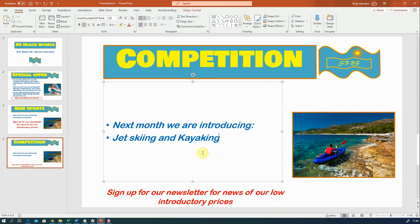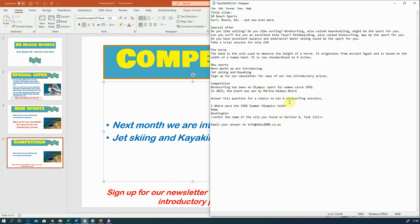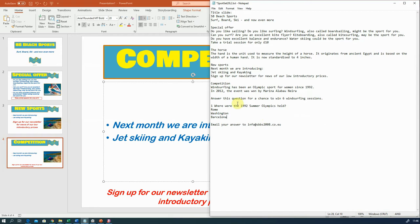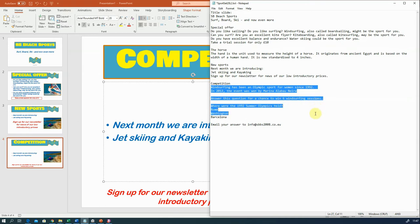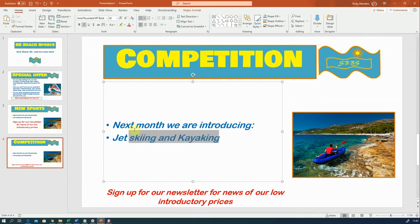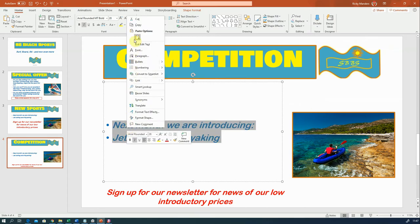I'm going to replace the brackets with Barcelona in the text file. It says to use suitable text, so I'm going to get rid of anything that doesn't fit. We've got the competition on the final slide - answer this question for a chance to win, and email your answer. I'm going to copy all of that, just checking that the text makes sense, then paste that in.